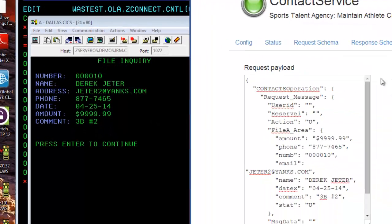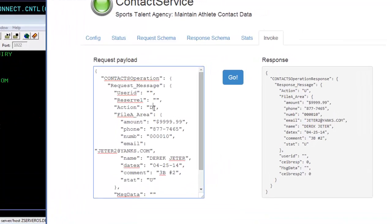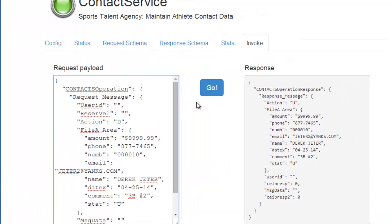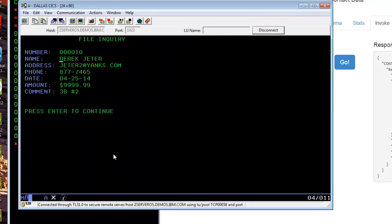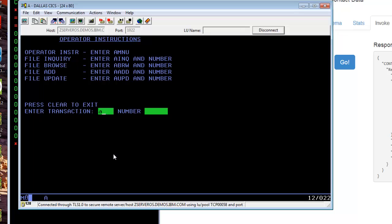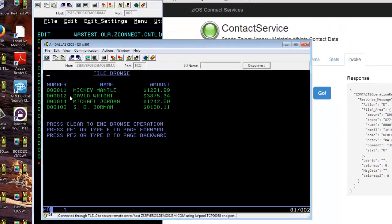So let's remove Derek Jeter from the file. He is on his way out retiring, we'll do a delete. Delete came back successful. If we go in and look for Derek Jeter, record number ten is now gone.